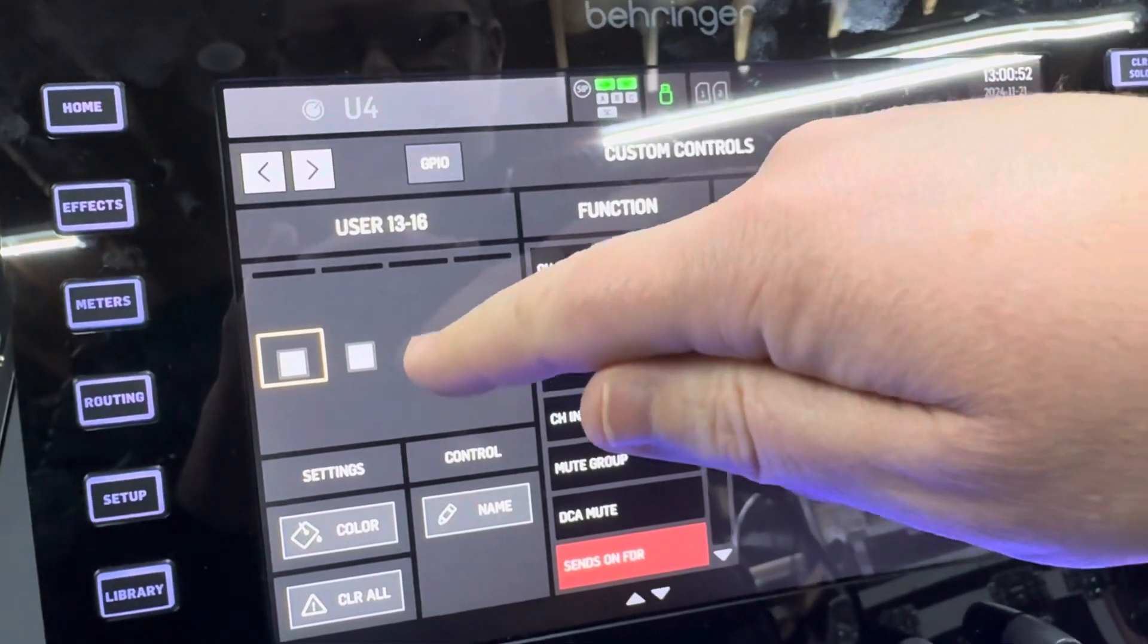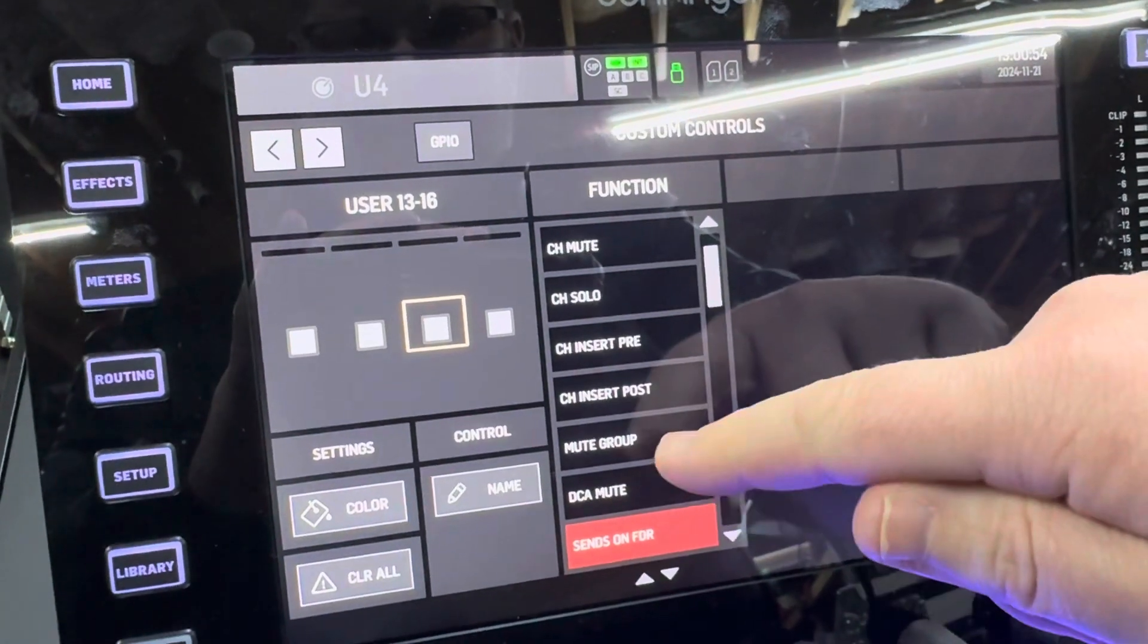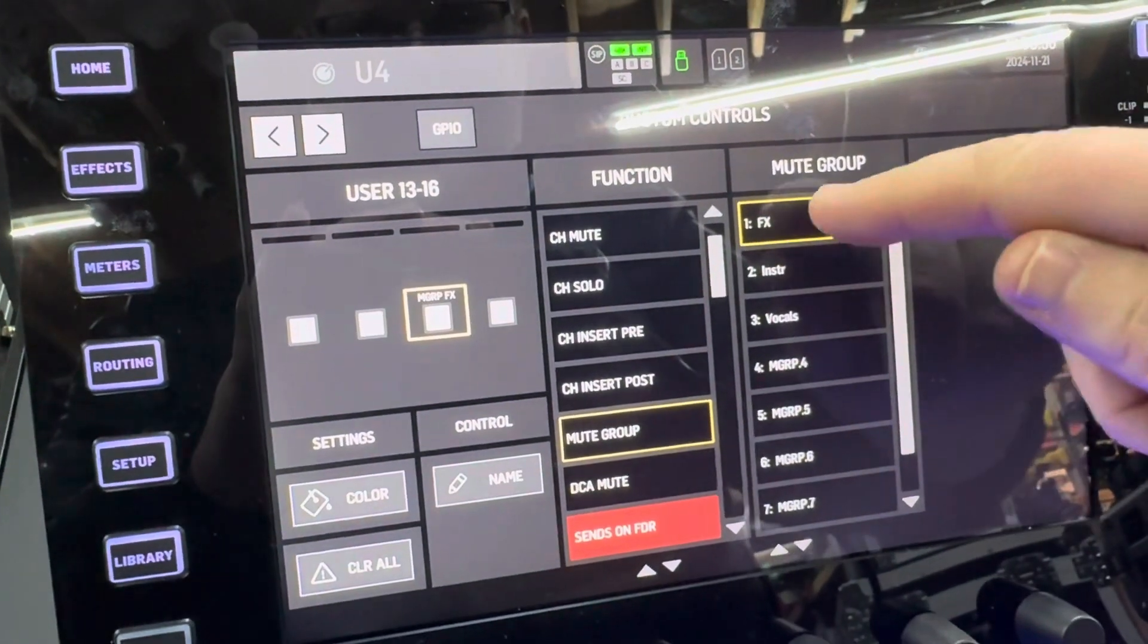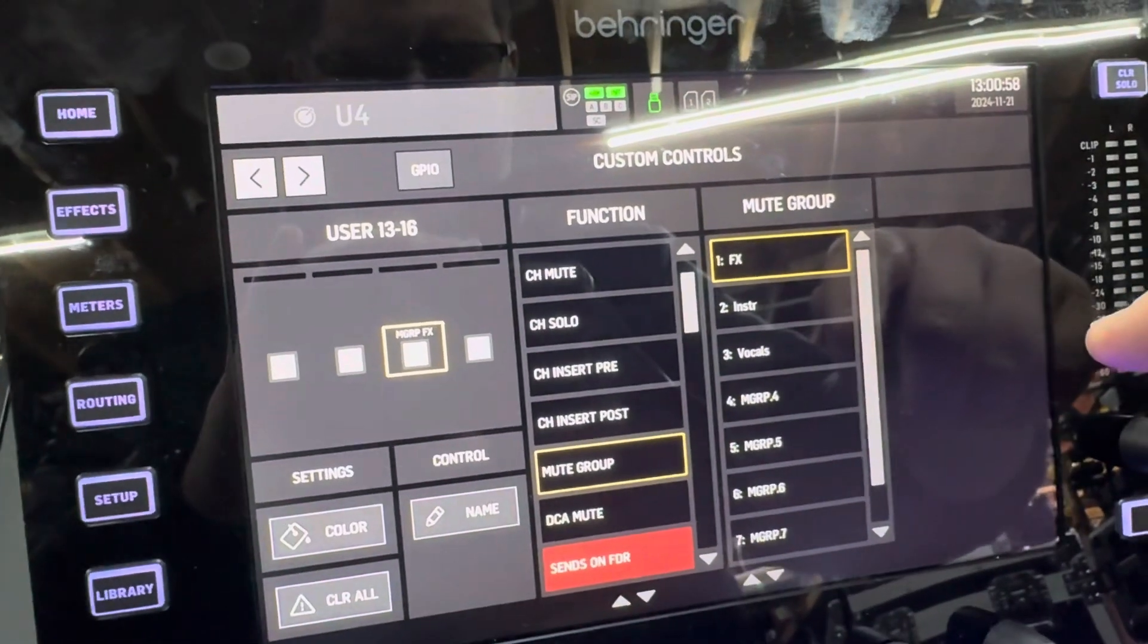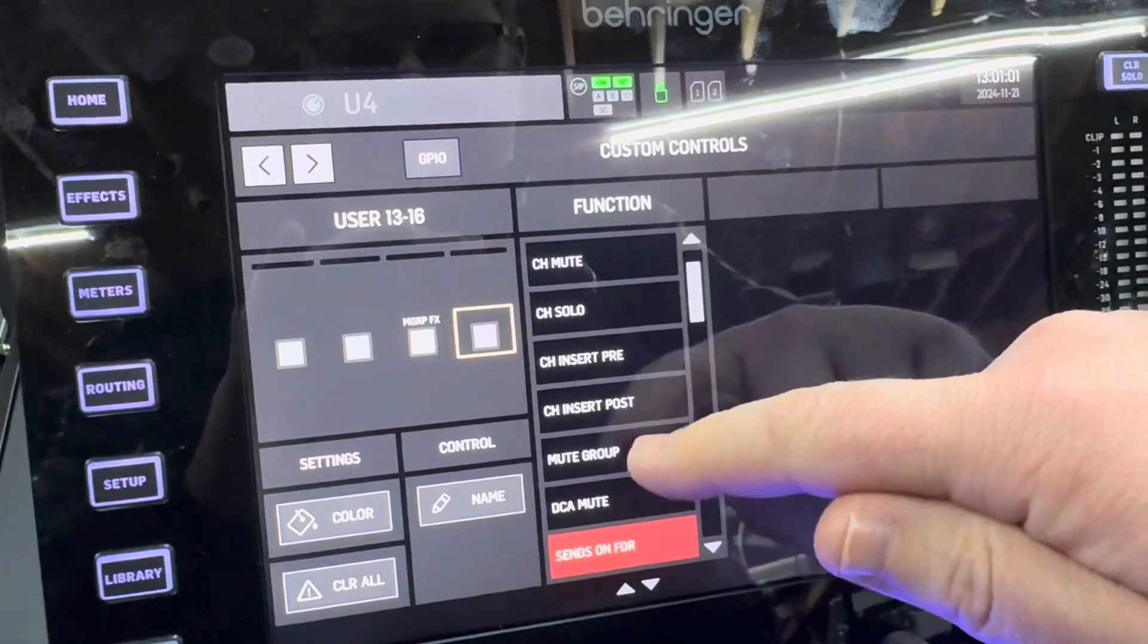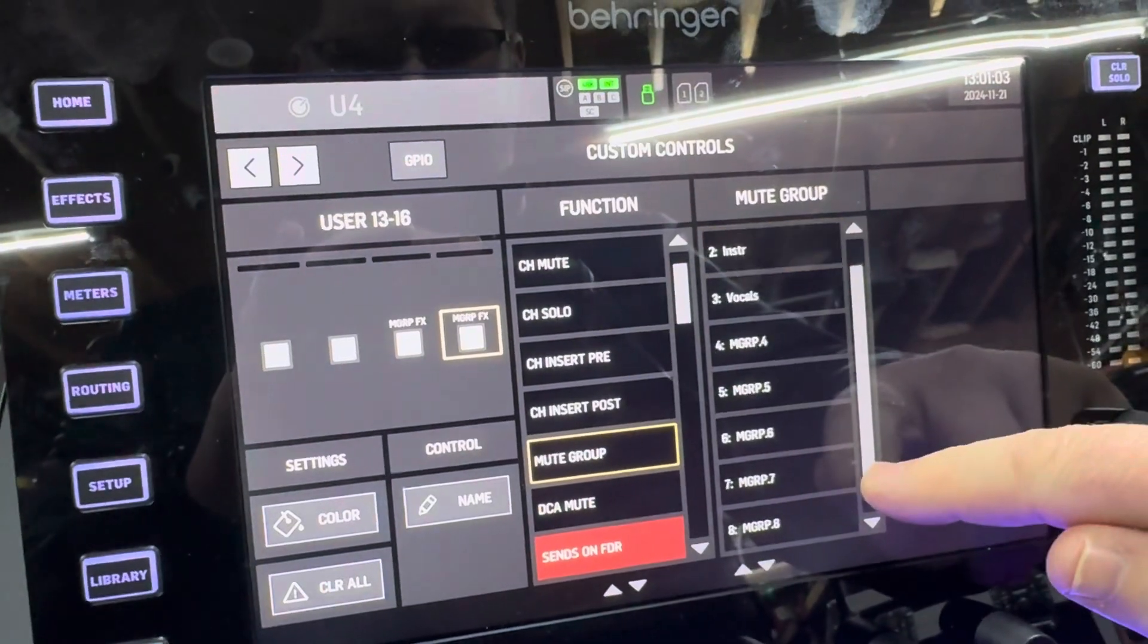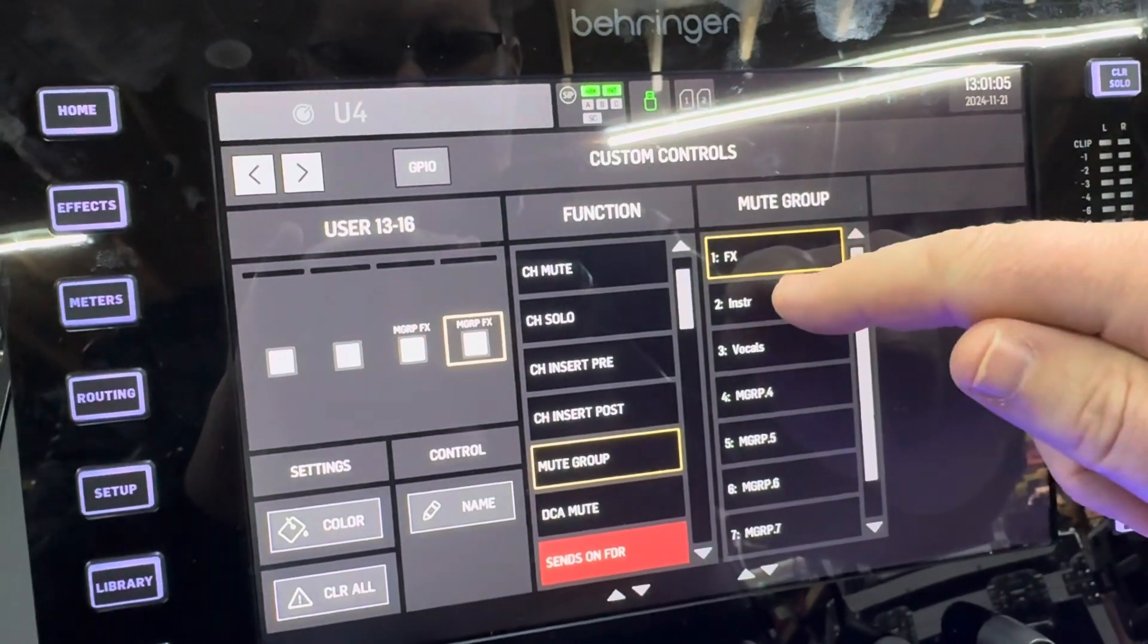So 13 through 16 we're going to have that be a mute group, and it's going to be our mute group for effects. This one I'm going to make it be a mute group for our entire instrumentation.